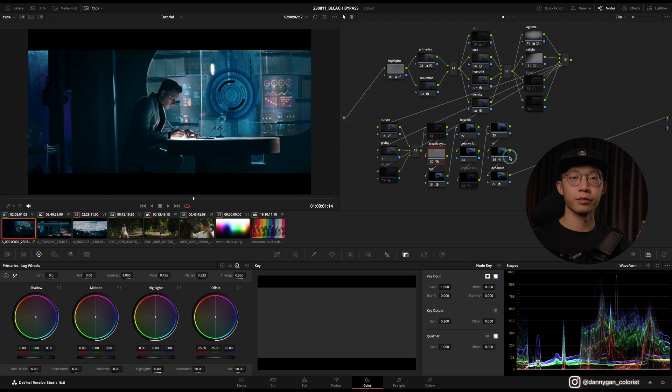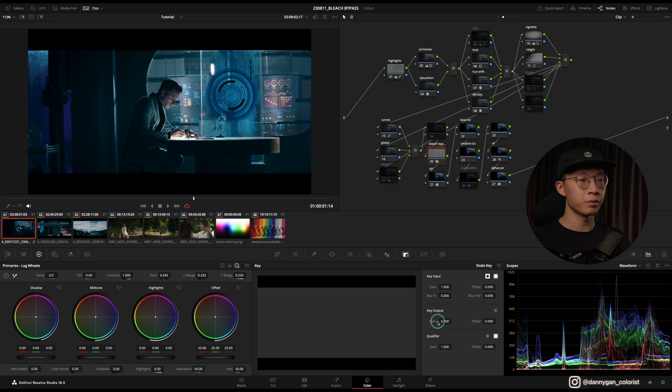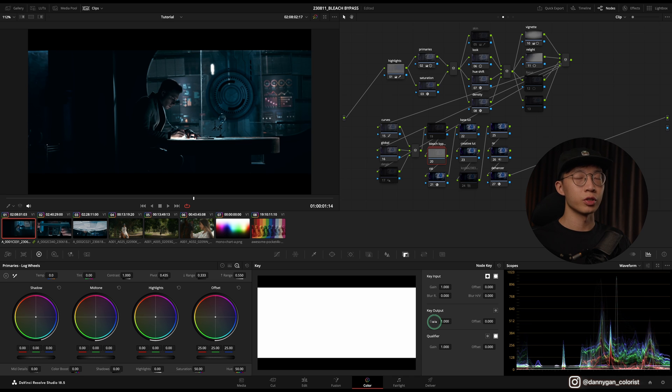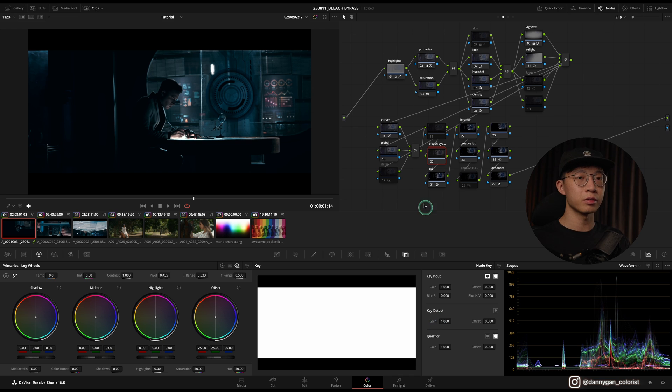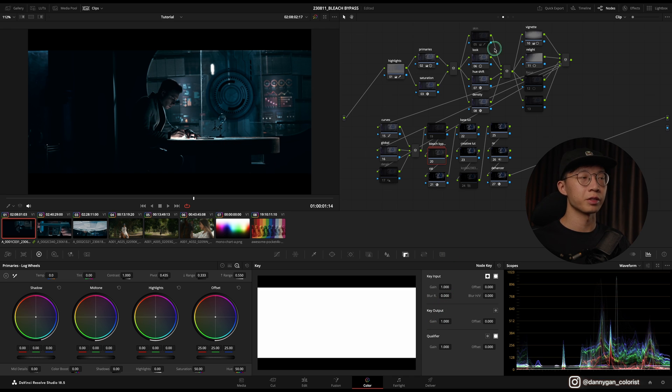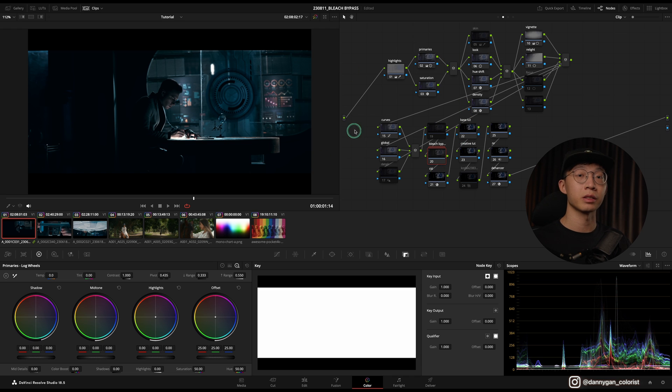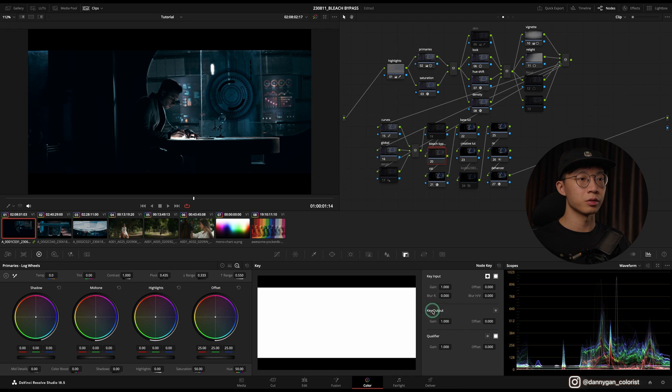So you can see that the effect is very minimal, but if I turn this up in my Key Output Gain, which is kind of like the opacity of the node, if I turn the node all the way up you see that it's very contrasty and this is not something that you would want to go for.